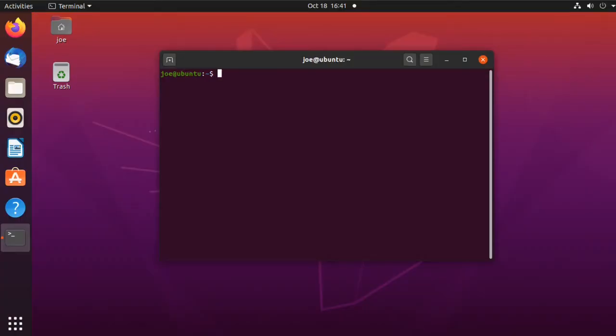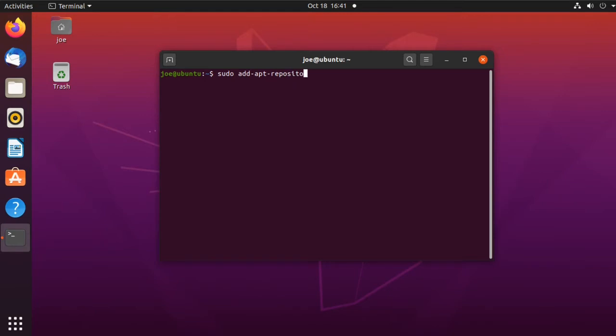To install Microsoft fonts in Ubuntu 20.04, go to your terminal and type sudo add-apt-repository multiverse.